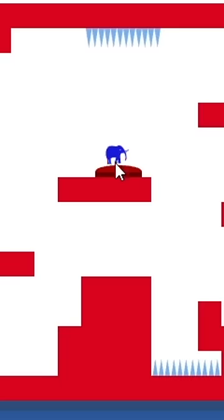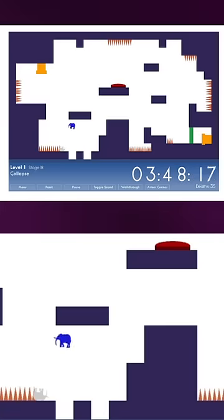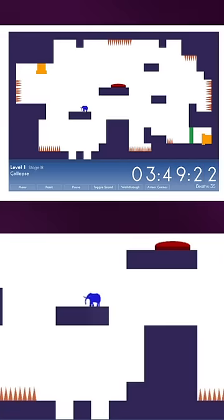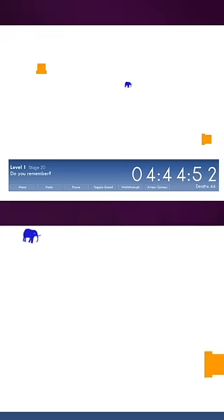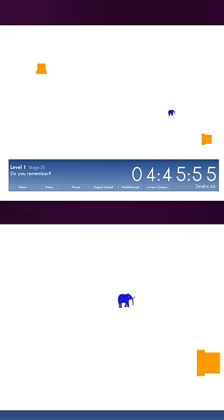This game has 30 unique stages that all revolve around this one single level. And it just gets more and more creative.